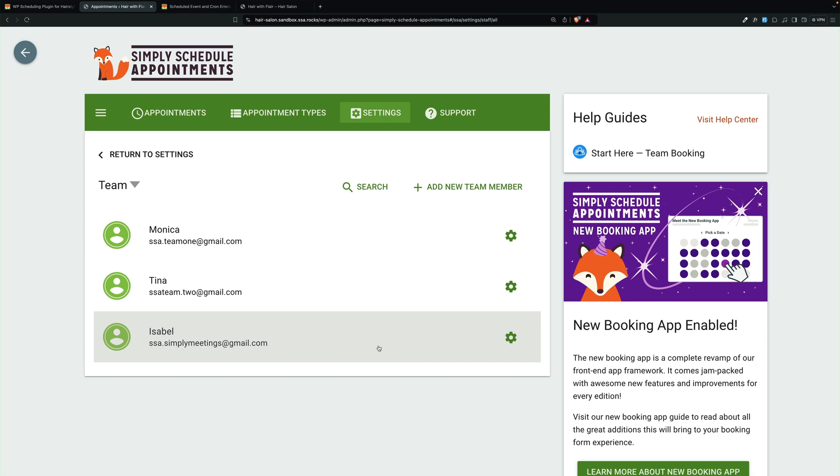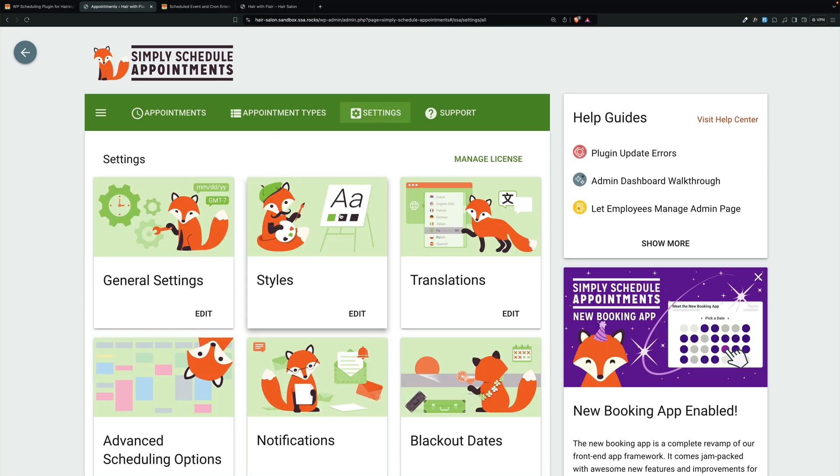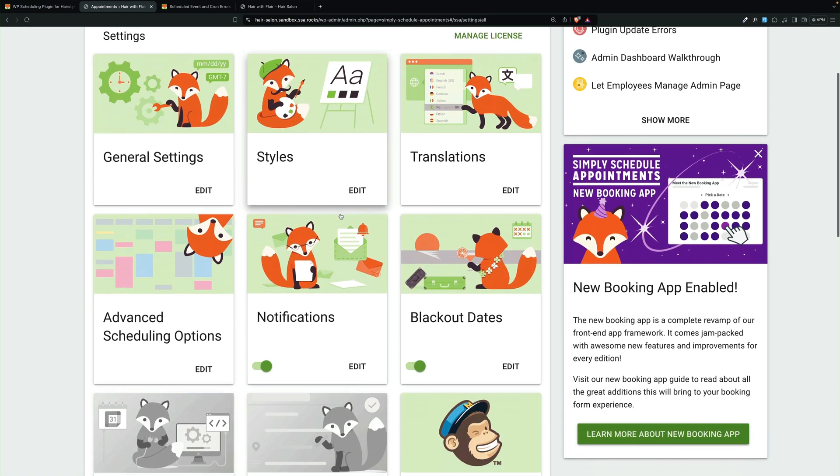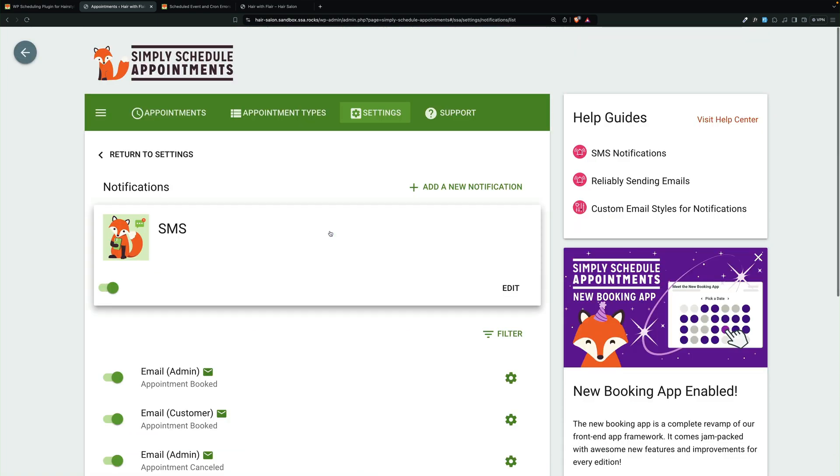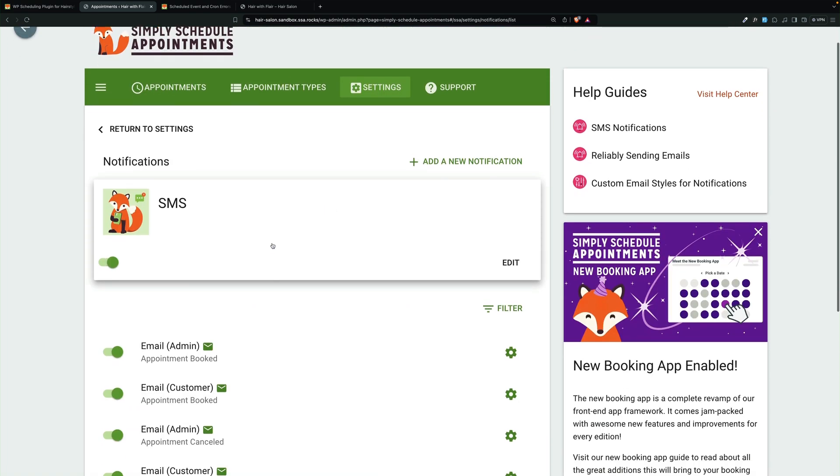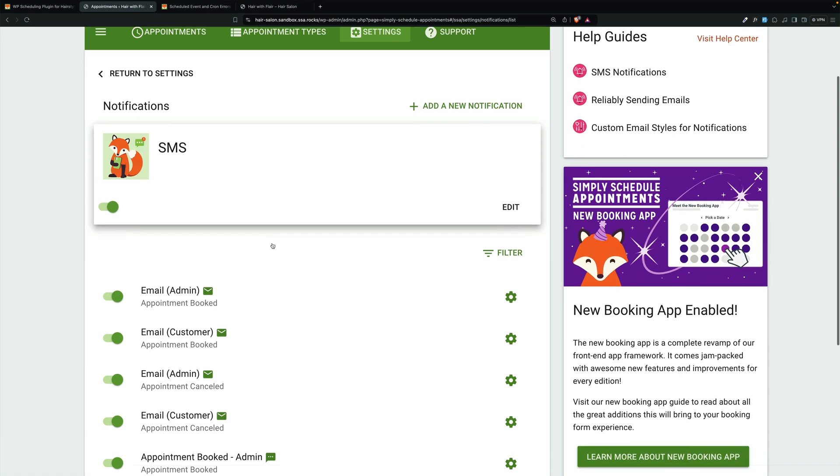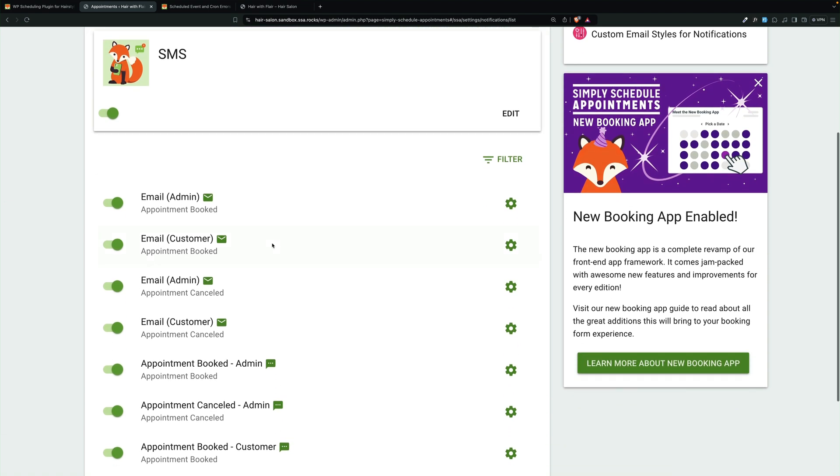But some of the real magic here is the notifications. We're here under notifications, and this is going to be connected to Twilio, and there's a completely different video on how to set that up, so you'll want to check that out.